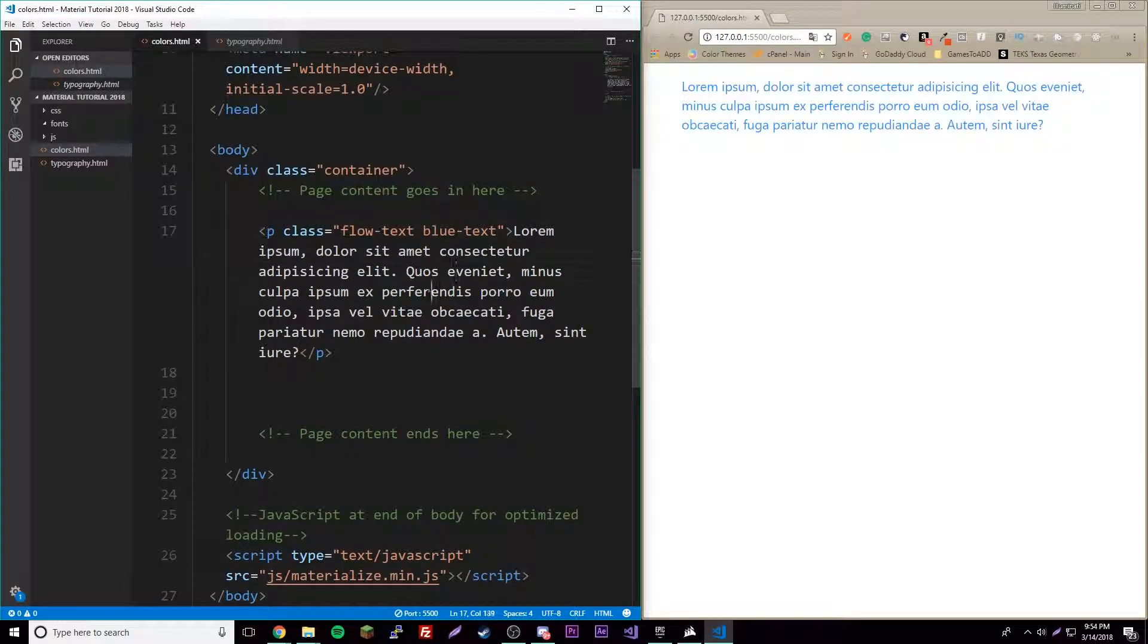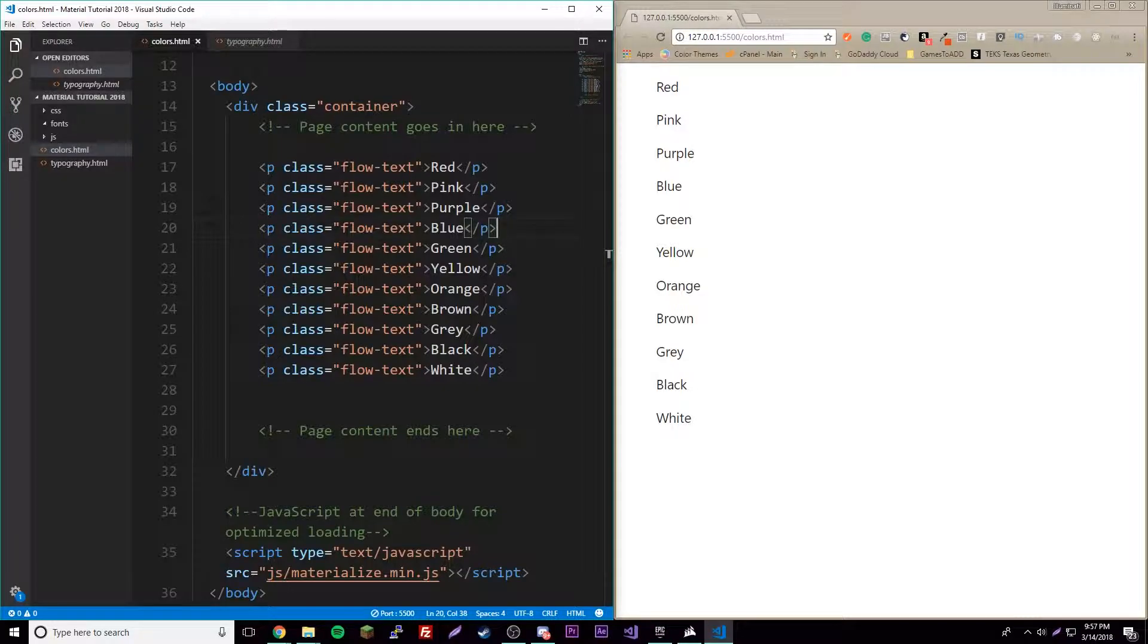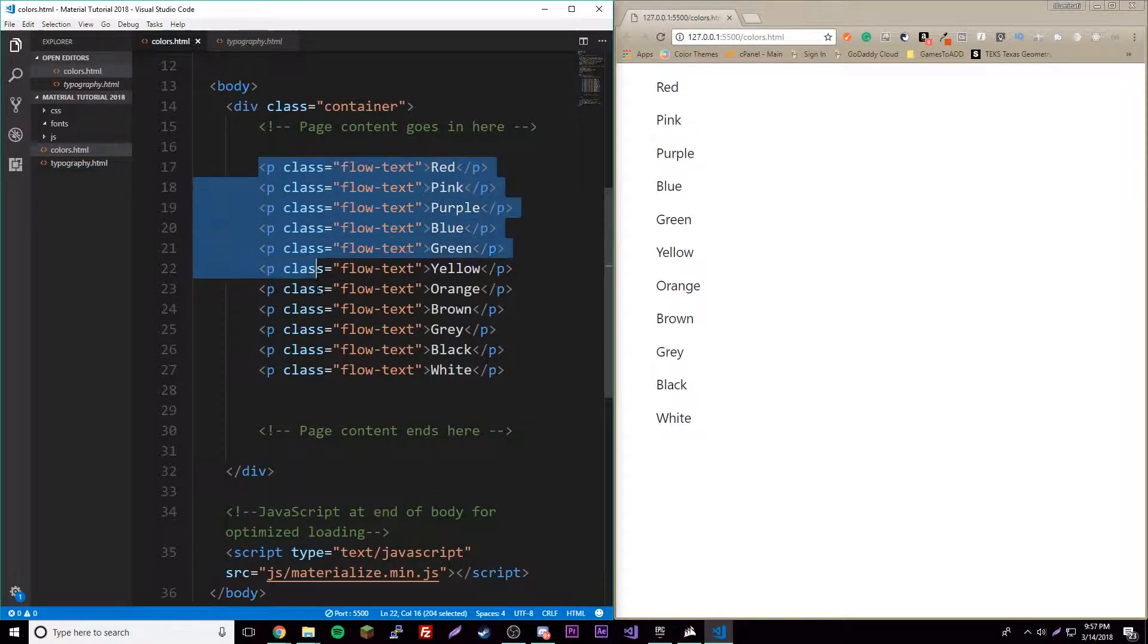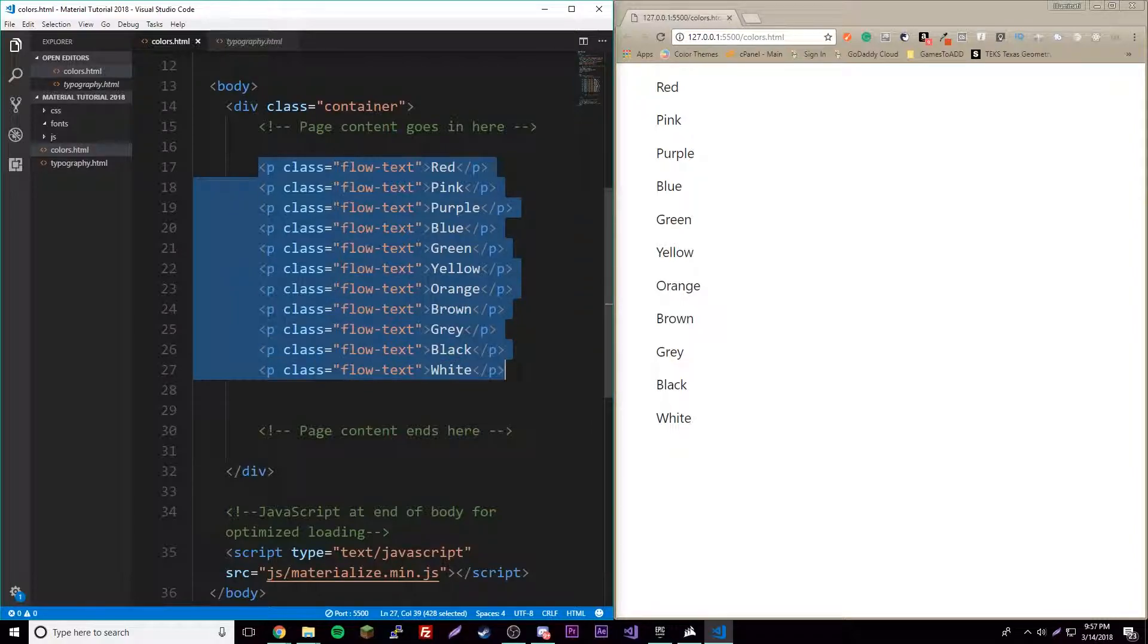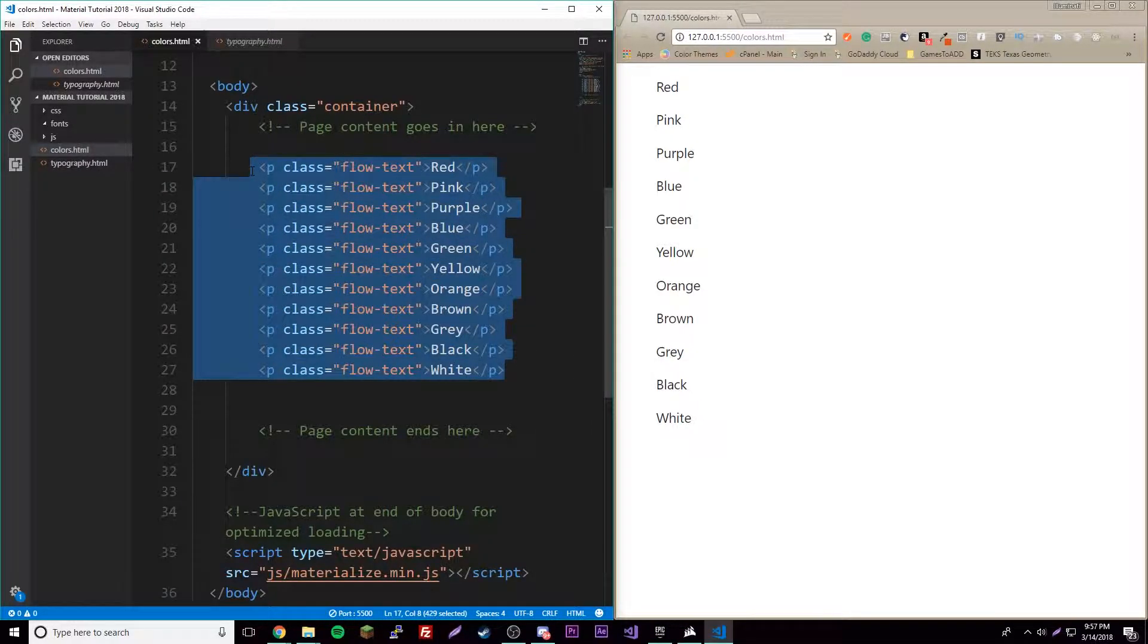Alright guys, I'm back again. What I did is I made a different p tag for each color. These are the basic colors I'll teach you about first before we learn some more amazing colors.